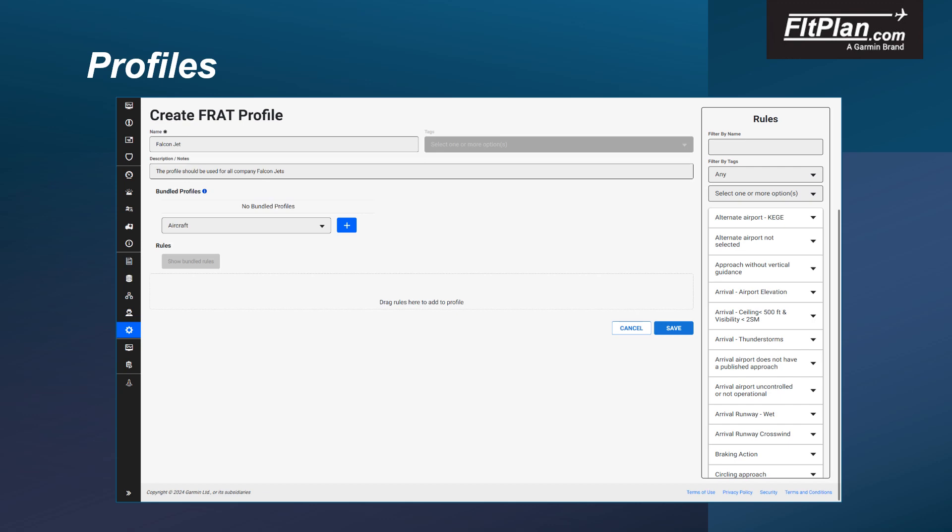To eliminate the need to repeat adding rules that may apply to several profiles, we've provided you with the ability to add an existing profile to a new profile utilizing the Bundled Profiles option. To bundle a profile, select the profile you wish to add to your new profile from the Bundled Profiles drop-down and click the plus button.